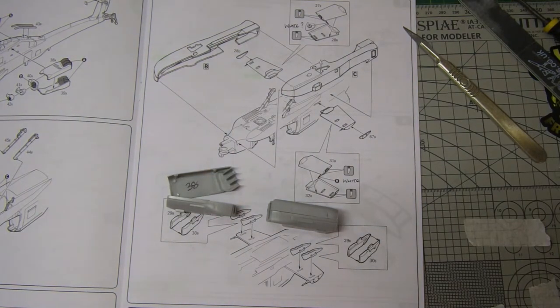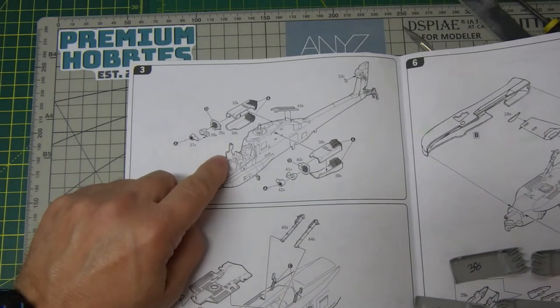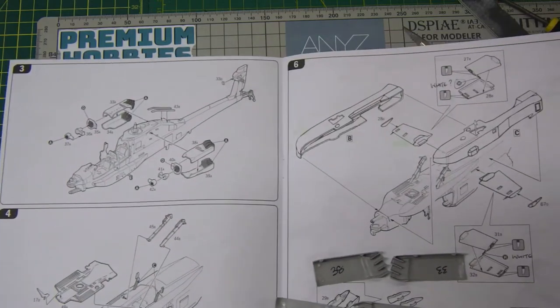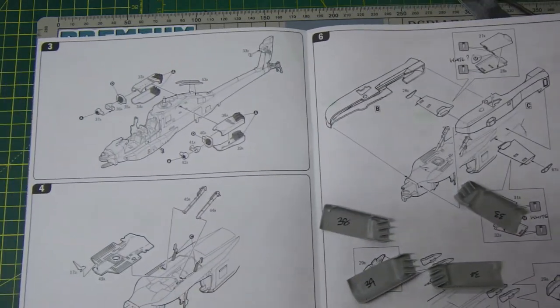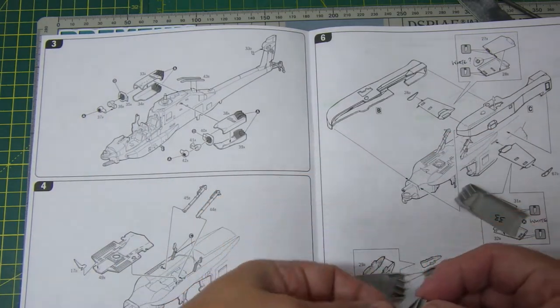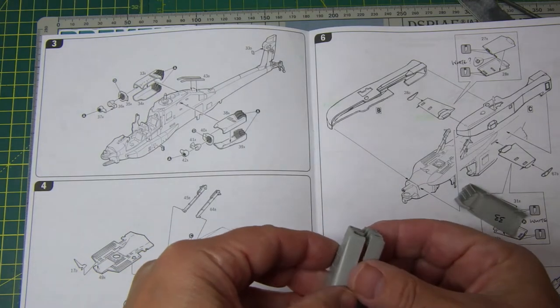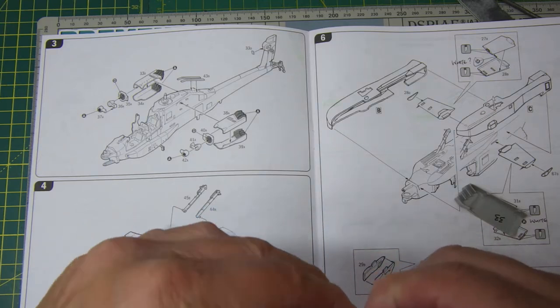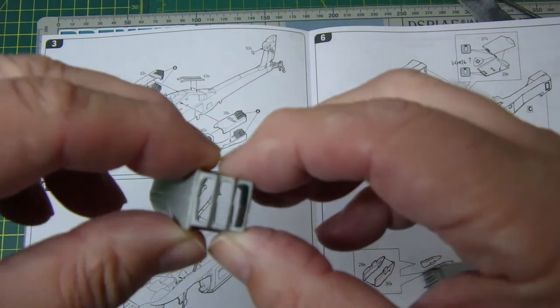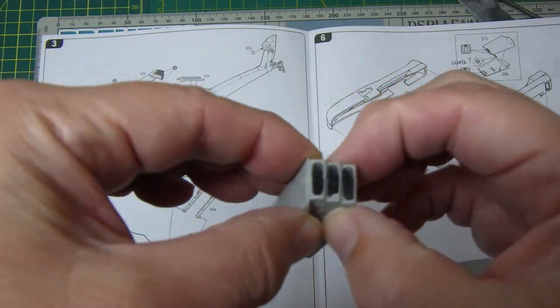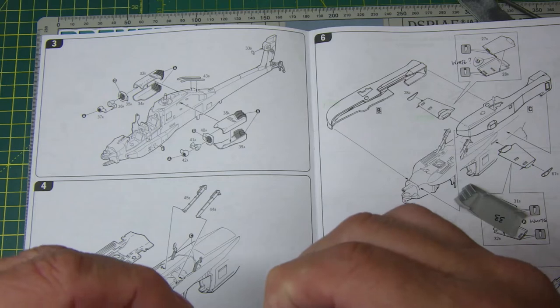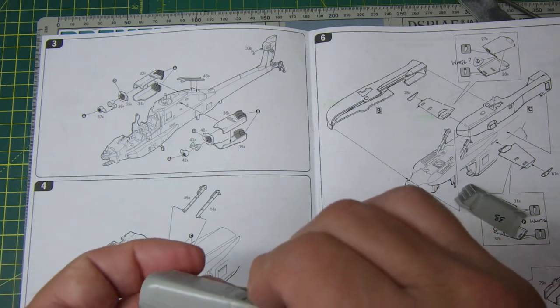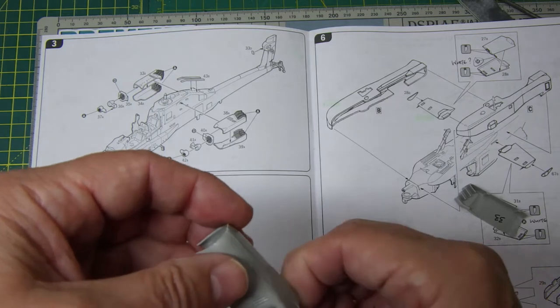Moving on to the next stage, section three on the instructions is this part here. I've cut the halves off the sprues, numbered them on the inside with an indelible pen. The first thing that comes to mind is the alignment of the engine exhausts is not very good, so they'll have to be worked on to get those aligned. Subsequently, the alignment here isn't that good either.